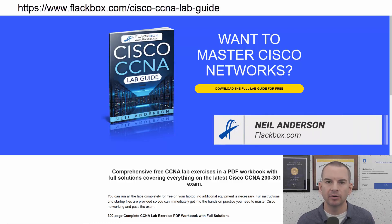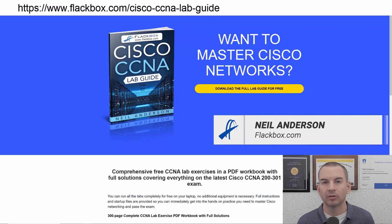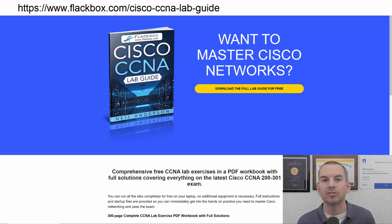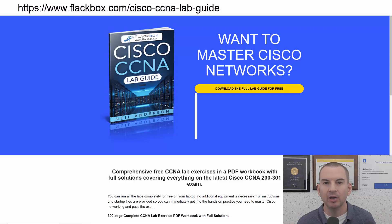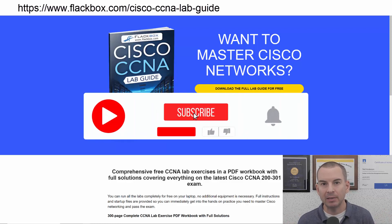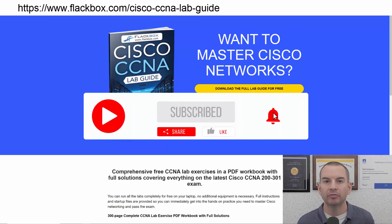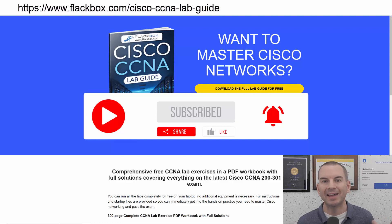Just a quick reminder before we get into the lesson to download the hands-on lab exercises that accompany this complete CCNA course. I'll include the link in the description. Also remember to subscribe and hit the notifications bell so you don't miss any of the lessons in the course.